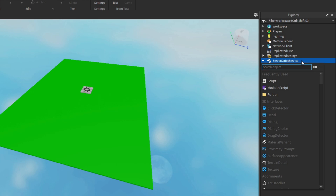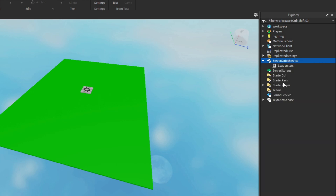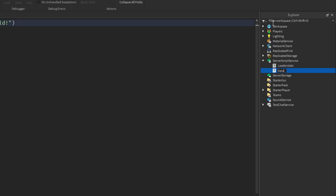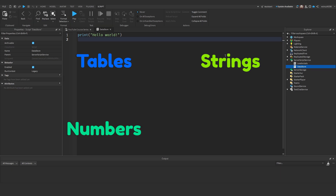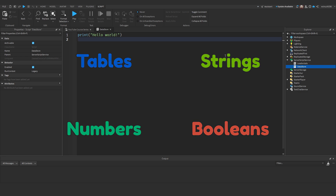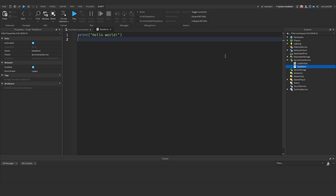Under ServerScriptService, let's create a script and rename it to Datastore. So what can you store in a Datastore? You can store tables, strings, numbers, and booleans — which is just a true or false value. If you wish to store in-game objects, you can store a boolean and if it loads as true you can give the player that object, for example.